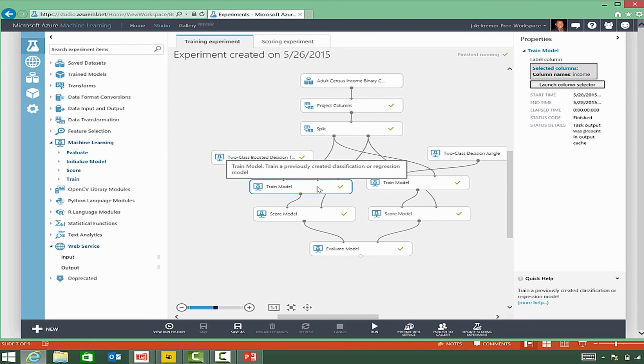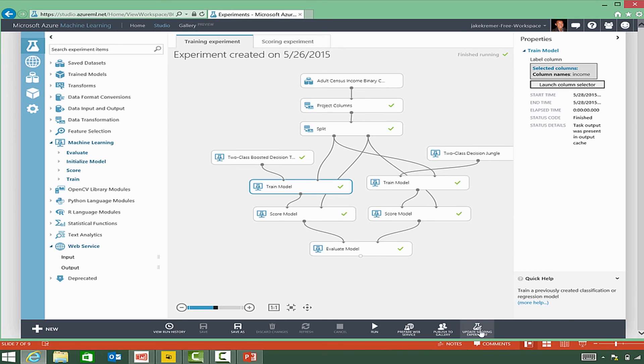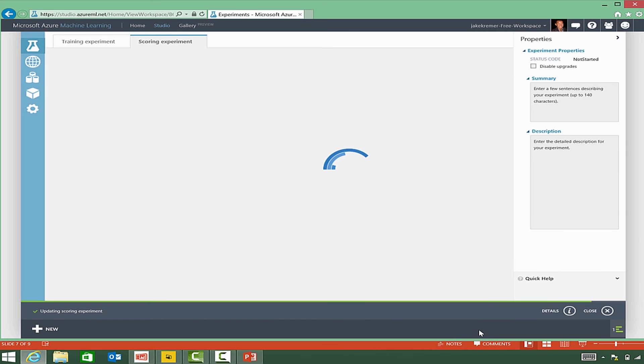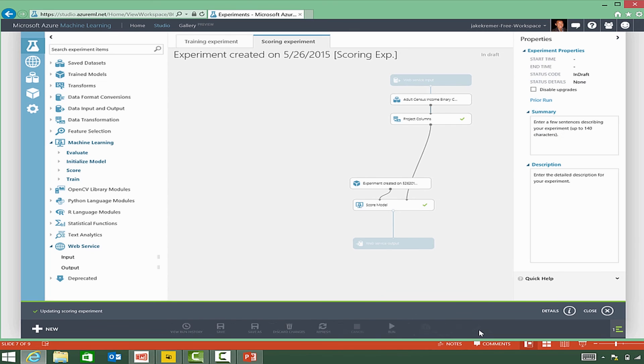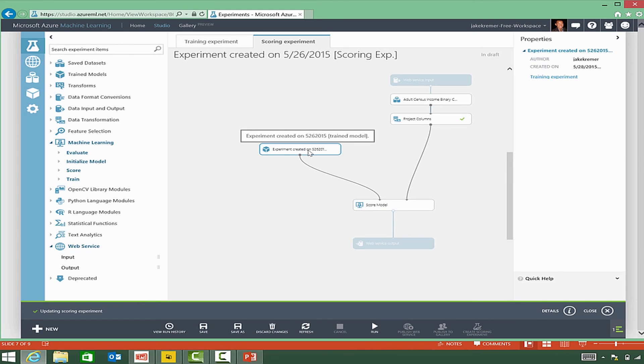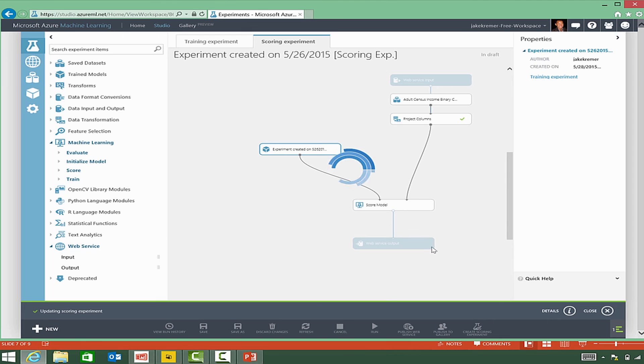So we're actually going to score the model. So we select the trained data and click the score model icon down below. As you can see, it's updating the scoring experiment, and it automatically truncates all the unnecessary modules on here.